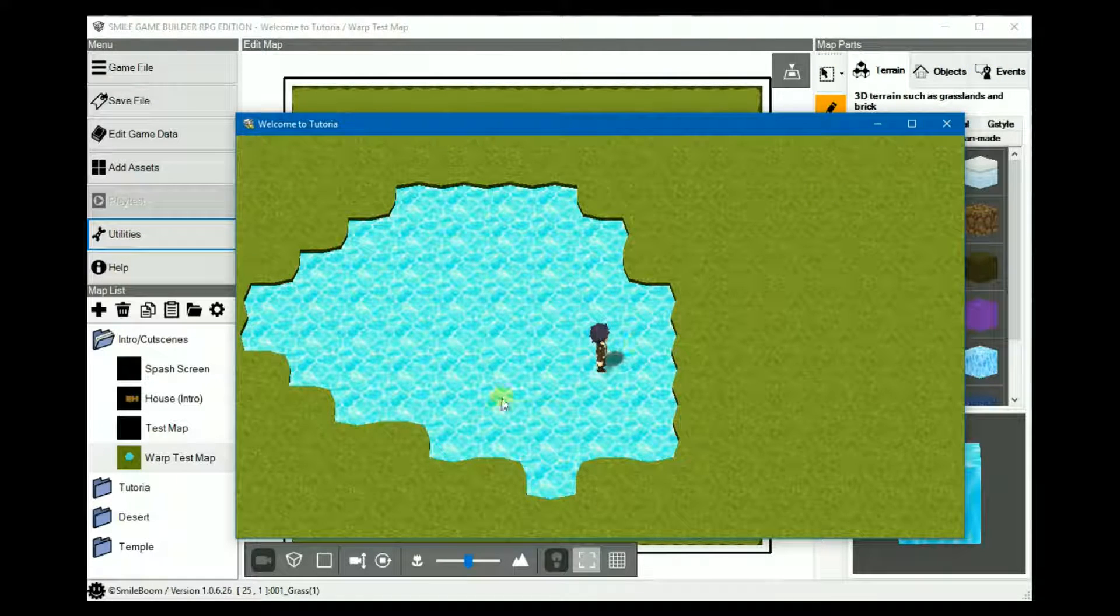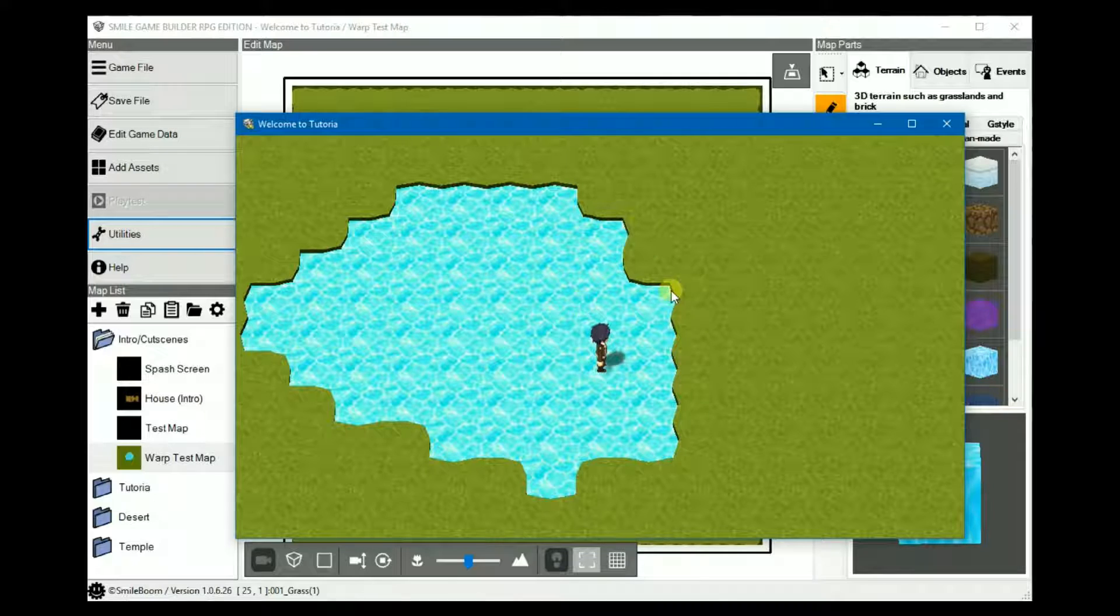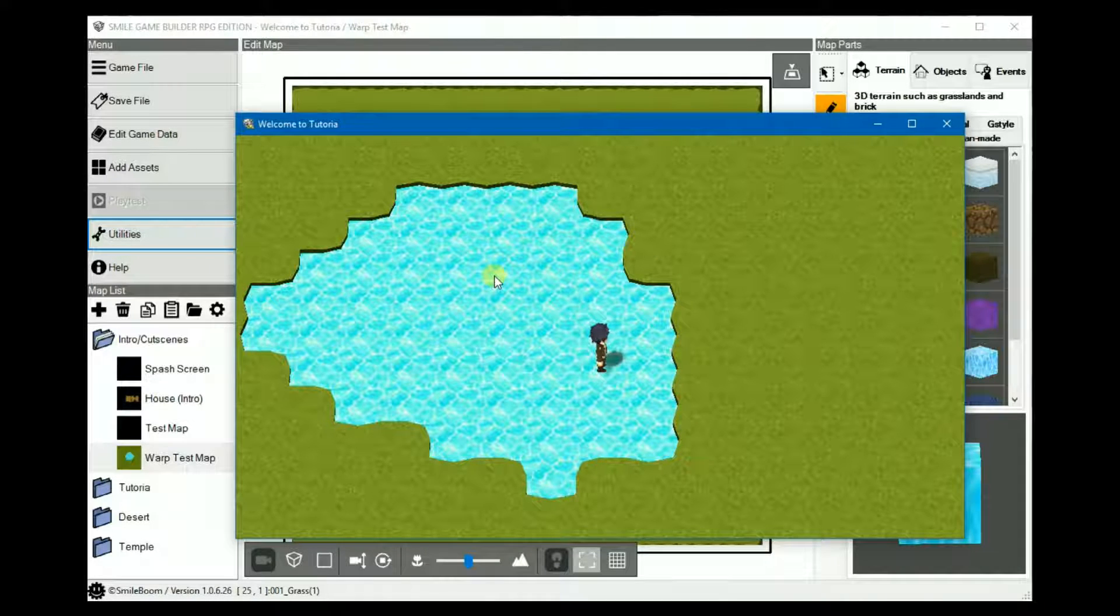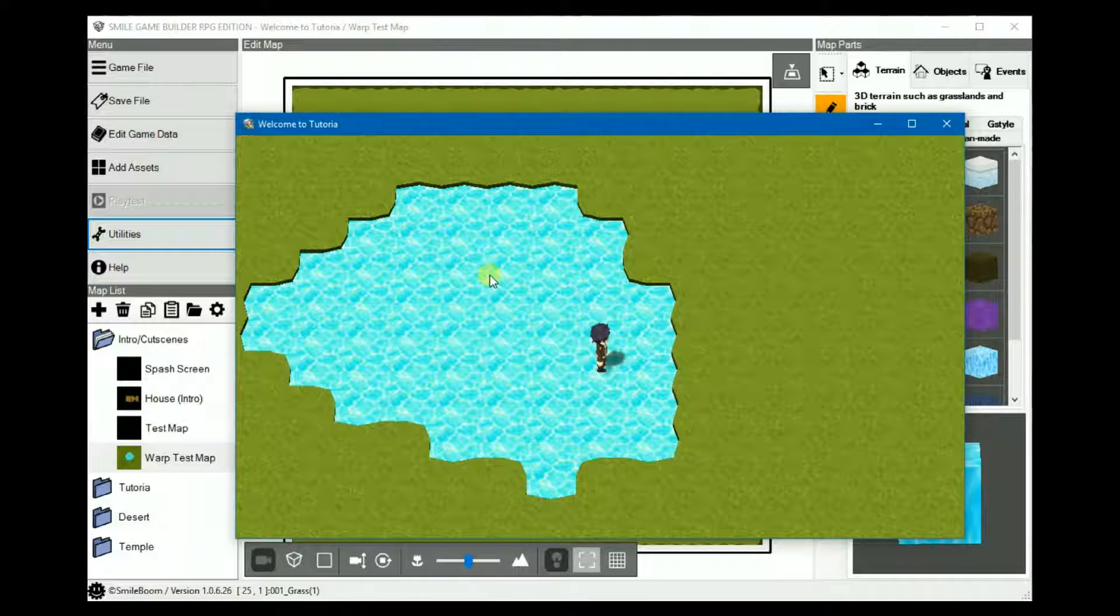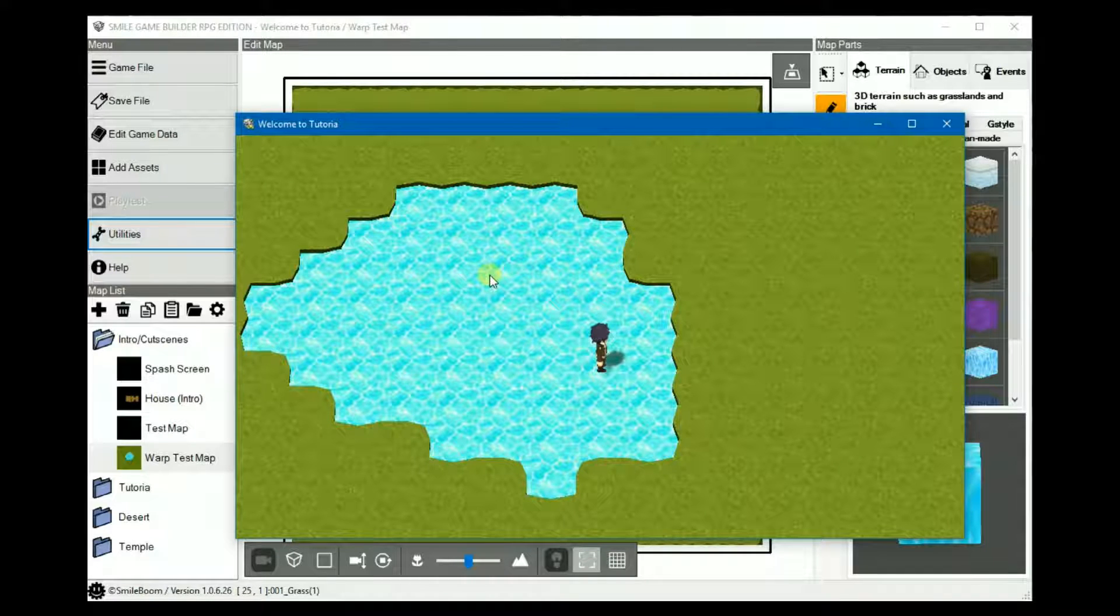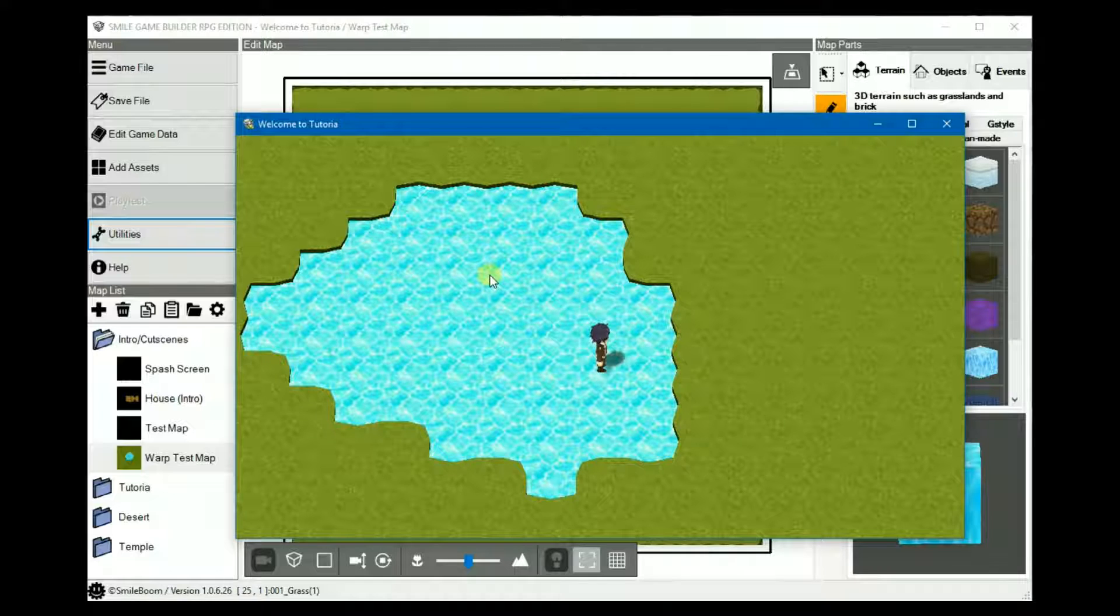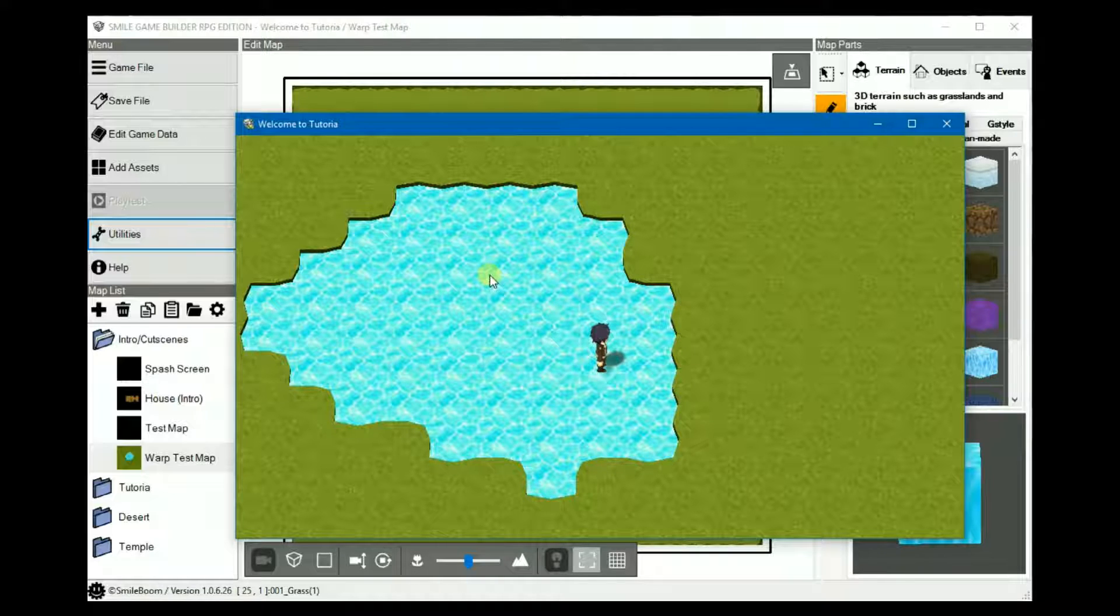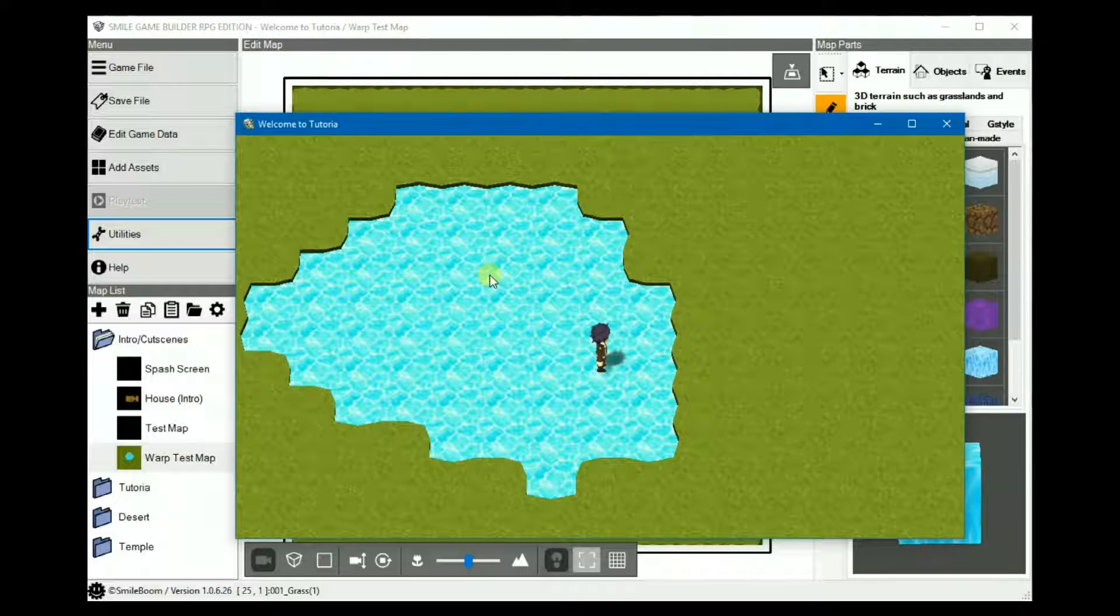This will apply to all maps where this terrain is used. So if you want some water or ice you can walk on and some you can't, export a copy of the terrain and rename it. Then import it back into SGB and check Traversable on one and the other, keep it unchecked.